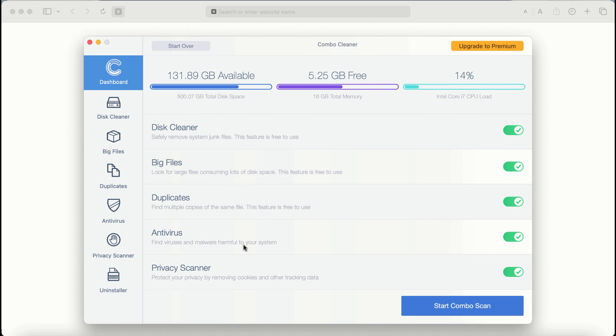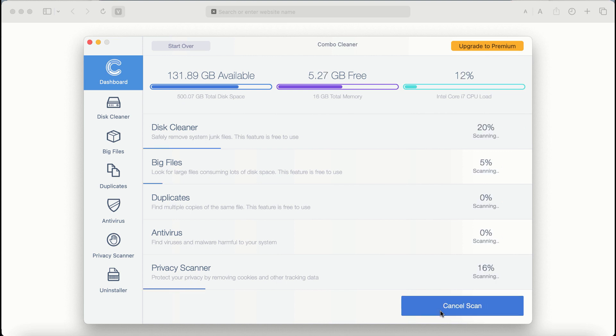The application will first of all update its anti-malware database. And after it is successfully updated, click on start Combo scan button.